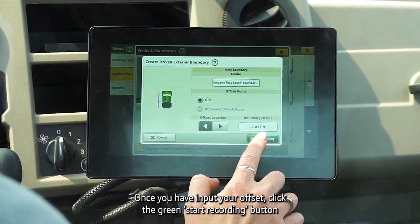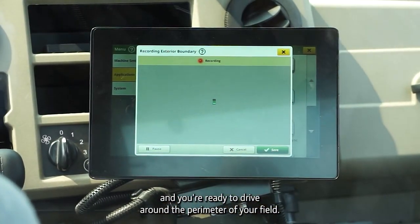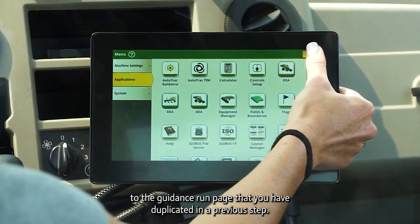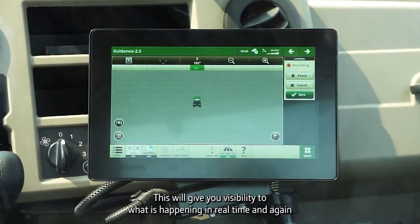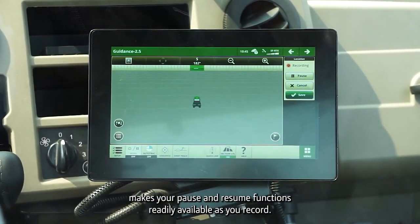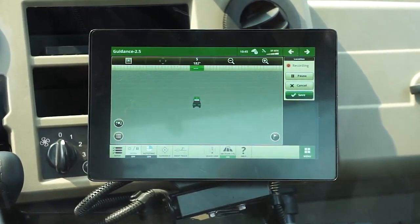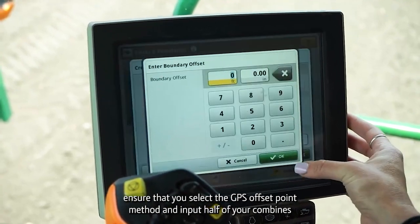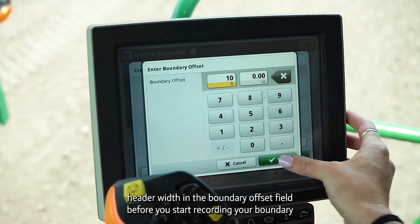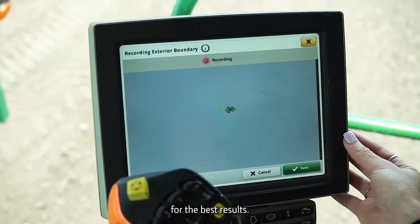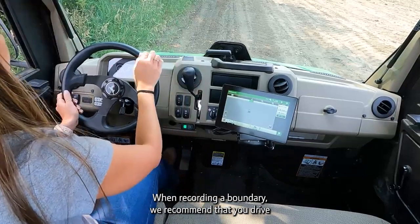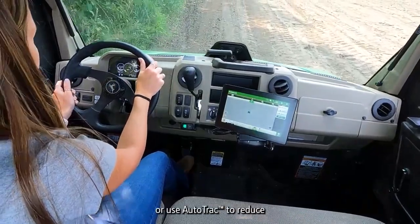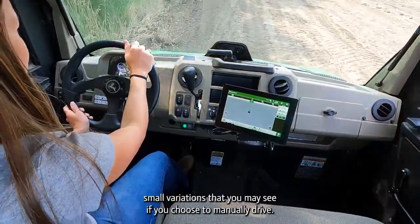Once you have input your offset, click the green start recording button and you're ready to drive around the perimeter of your field. Pro tip number four: X out of the recording and applications window to return to the guidance run page that you've set up in a previous step. This will give you visibility to what is happening in real time and makes your pause and resume functions readily available as you record. Pro tip number five: if you choose to record a boundary with a combine, ensure that you select the GPS offset point method and input half of your combine's header width in the boundary offset field before you start recording your boundary for the best results. When recording a boundary, we recommend that you drive between 5 to 10 miles per hour for the best accuracy. You can choose to manually steer throughout the entire process or use AutoTrack to reduce small variations.